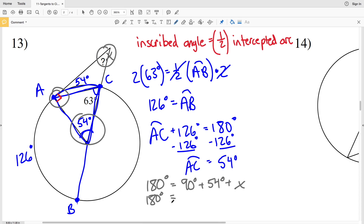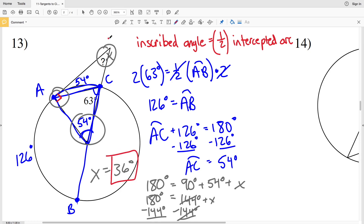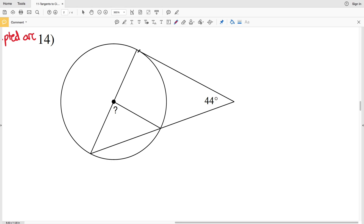180 equals 90 plus 54, which is 144, plus X. Subtracting 144 from both sides gives X equals 180 minus 144, which is 36 degrees. So 36 degrees is the missing angle measure in number 13.